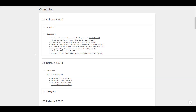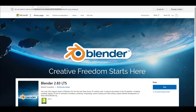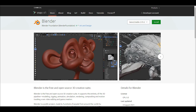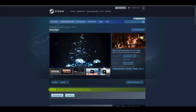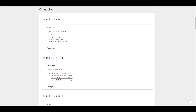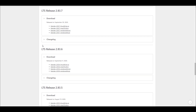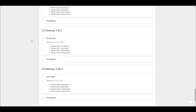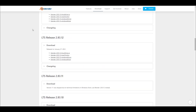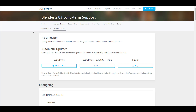The 2.83.17 LTS comes with 8 bug fixes. You can get it on the Windows Store, on Steam, or on Snap, depending on the platform you're working with. For those who prefer to download directly from the Blender page, you can go to the download section. You can also look at the changelogs to see if any bugs you're currently experiencing have been addressed.